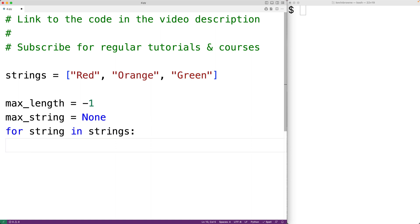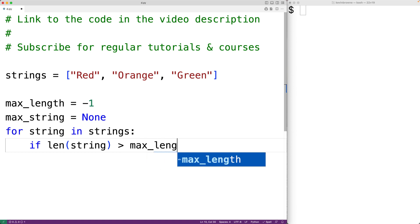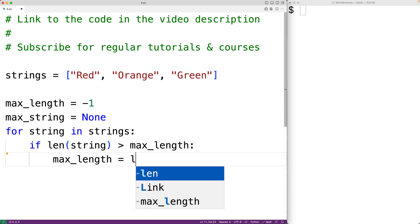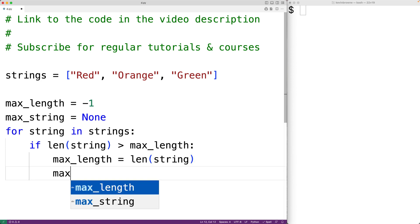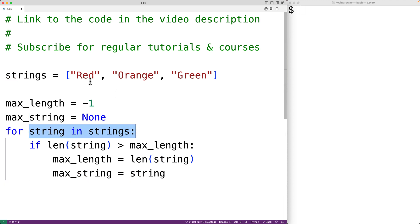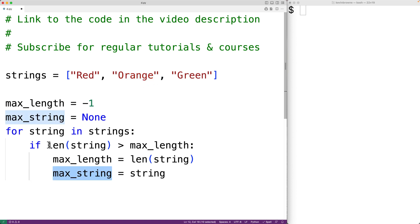Each time the loop runs, string is going to be set to the next string in the list. We'll check if the length of that string is greater than max_length — the length of the longest string found so far. If so, we've found a new longest string. In that case, we'll update max_length to the length of this new longest string, and set max_string to this new longest string. So by the time this loop is done, we'll have checked each string and updated max_string to the string with the longest length found.